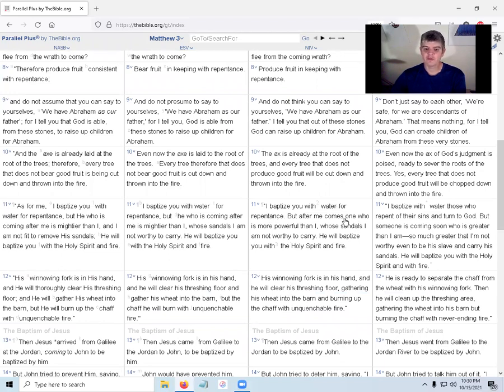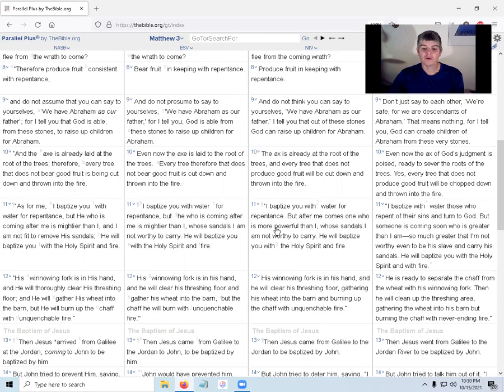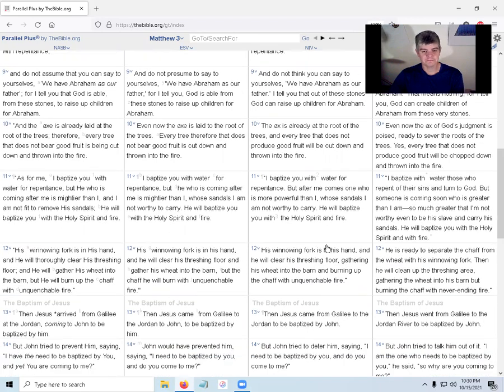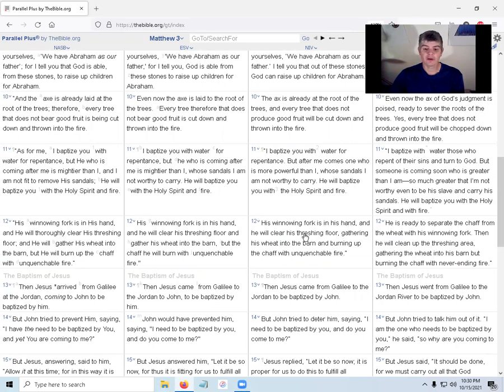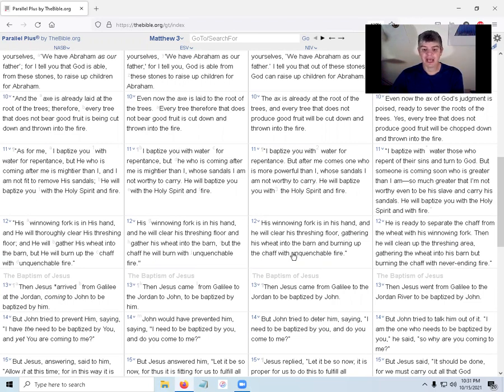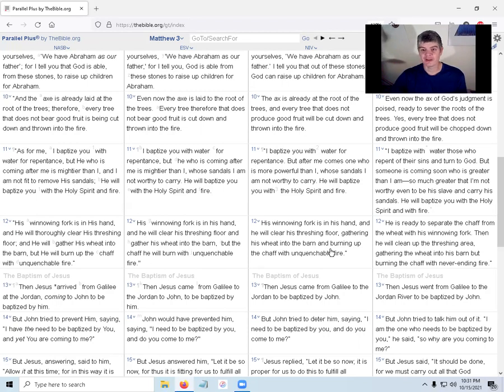I, John the Baptist, baptize you with water for repentance. But after me comes one who is more powerful than I, whose sandals I am not worthy to carry. He will baptize you with the Holy Spirit and fire. Make straight the paths of the Lord. One who is more powerful than I, is that the Lord? His winnowing fork is in his hand, and he will clear his threshing floor, gathering his wheat into the barn and burning up the chaff with unquenchable fire. You gather the wheat because you can eat it, it's nutritious. You burn the chaff because it's useless.